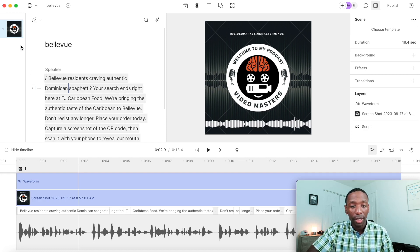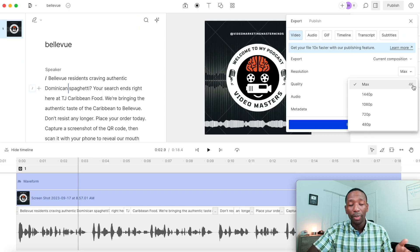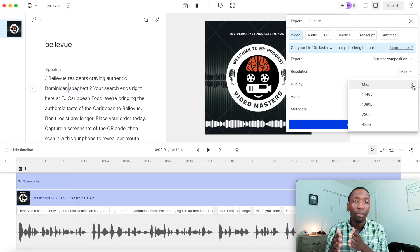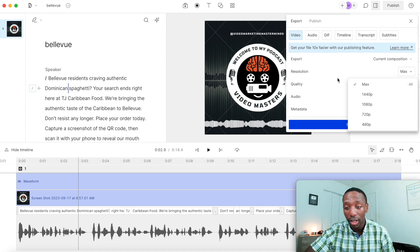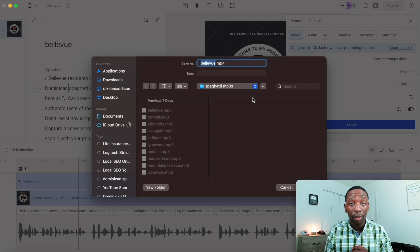When you're done, go to the 'File' button and click 'Export.' You'll have a couple of options — since you want the visual, choose 'Video' rather than 'Audio.' Select your quality — I keep mine on high — and you can choose up to 4K resolution depending on your plan. There's a free plan available, but using the link in the description gives you access to higher quality exports. Click 'Export,' save it as whatever you like, hit 'OK,' and it saves to your computer.